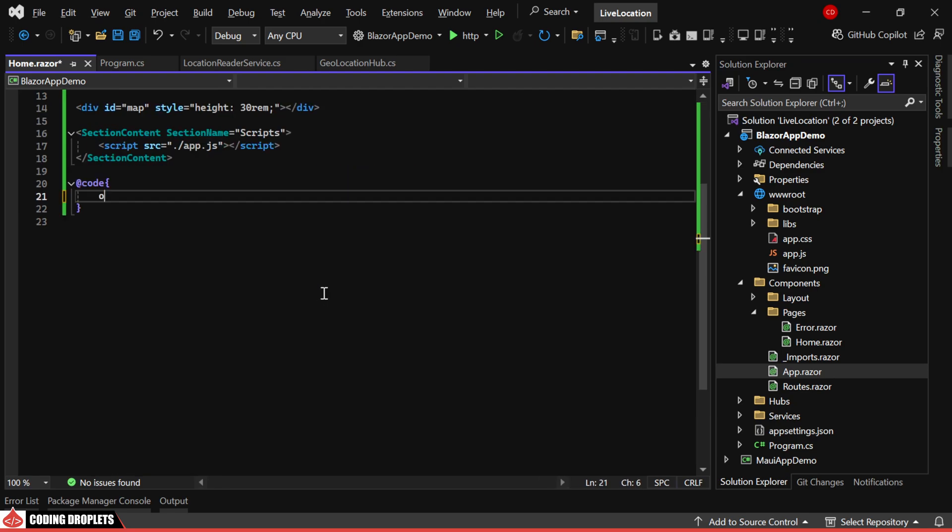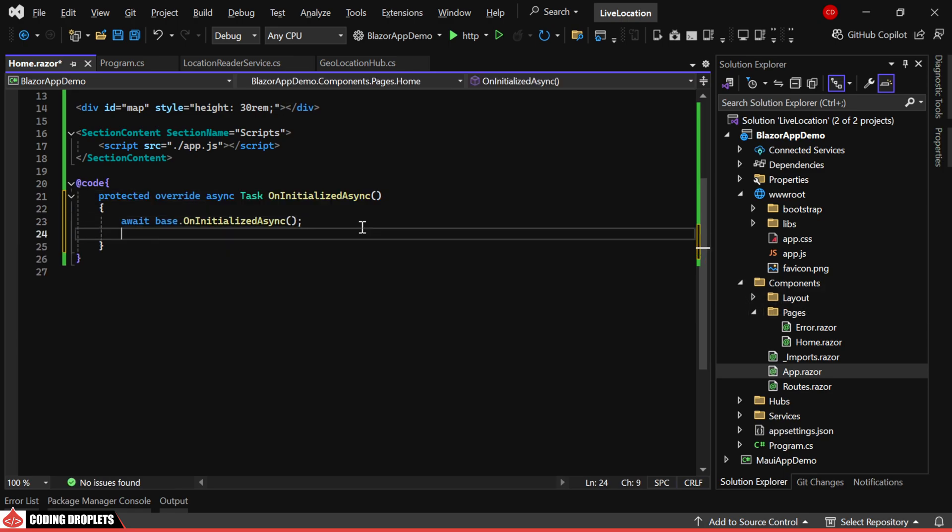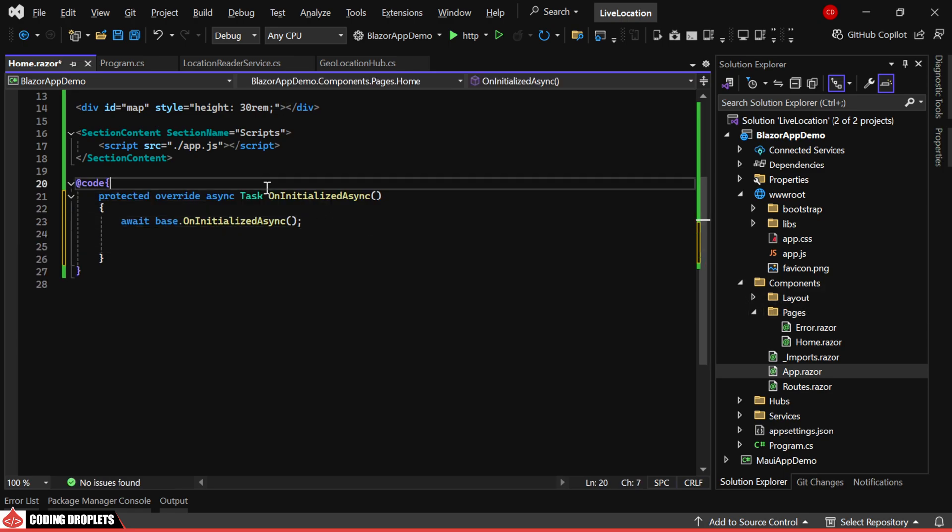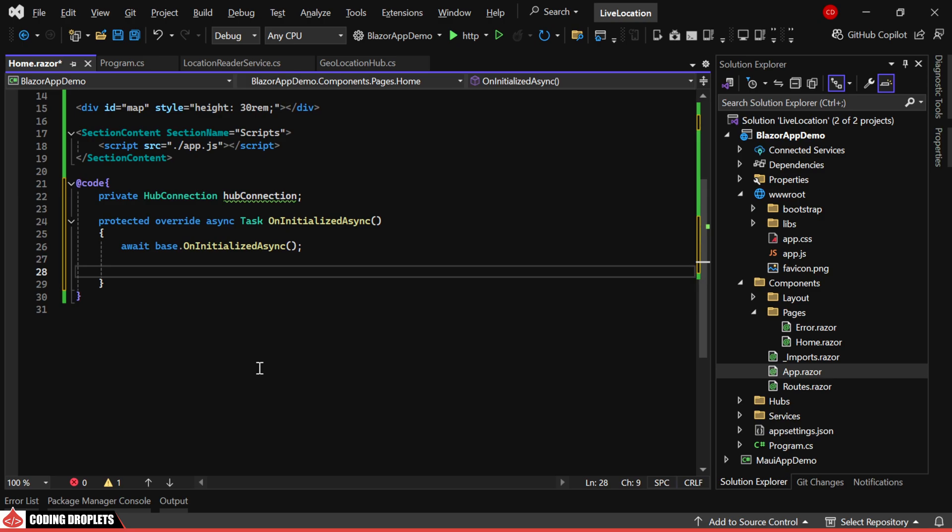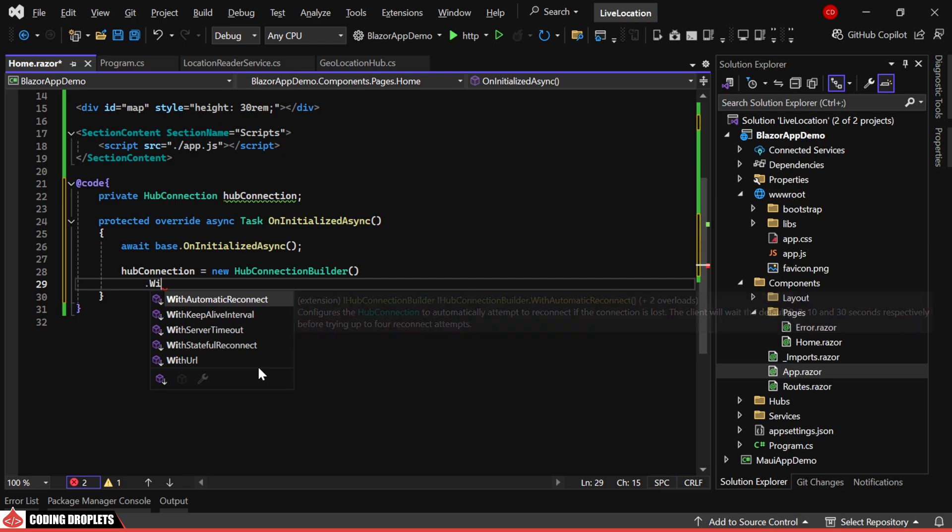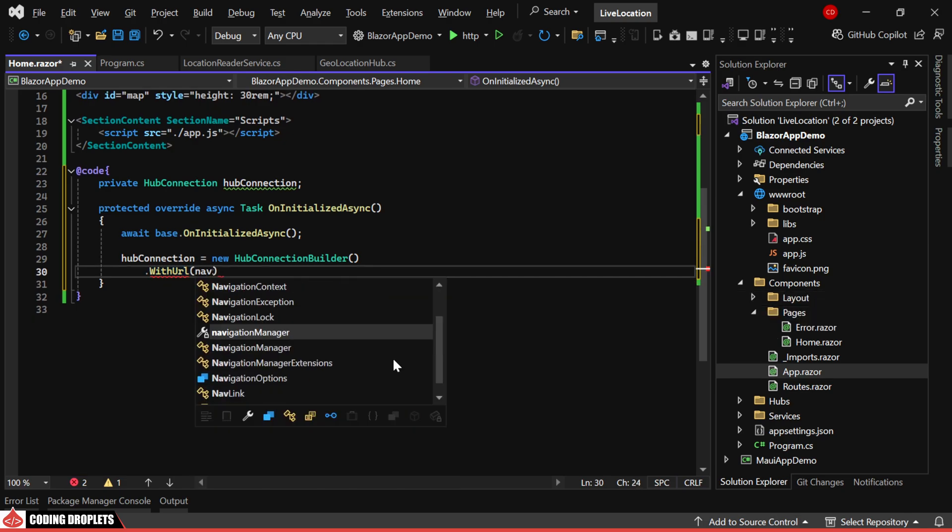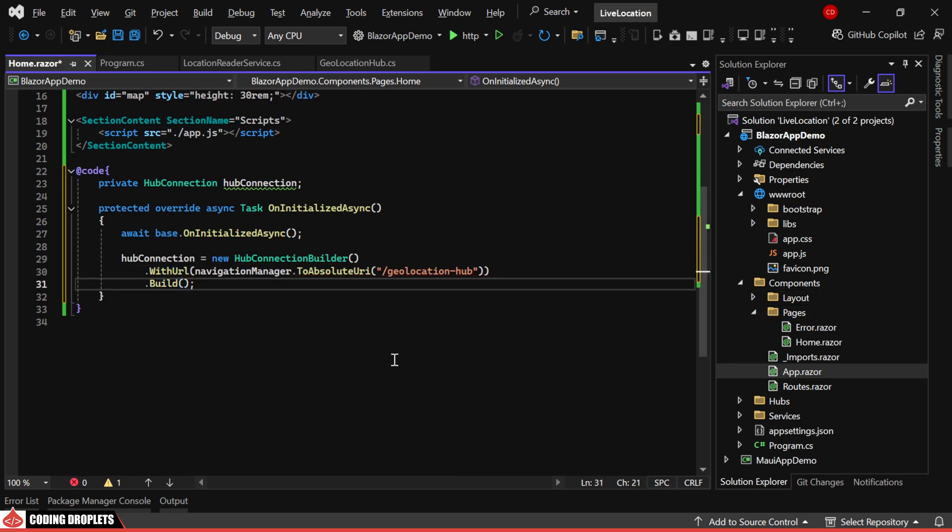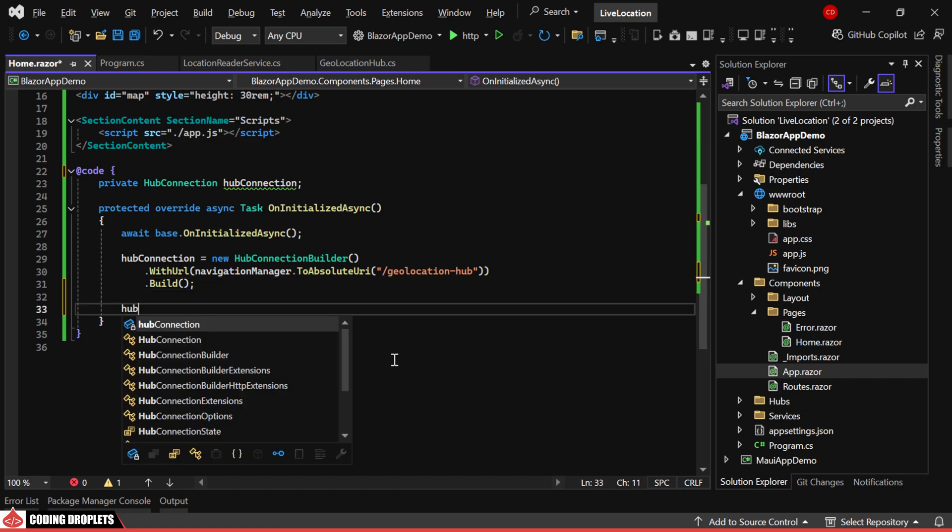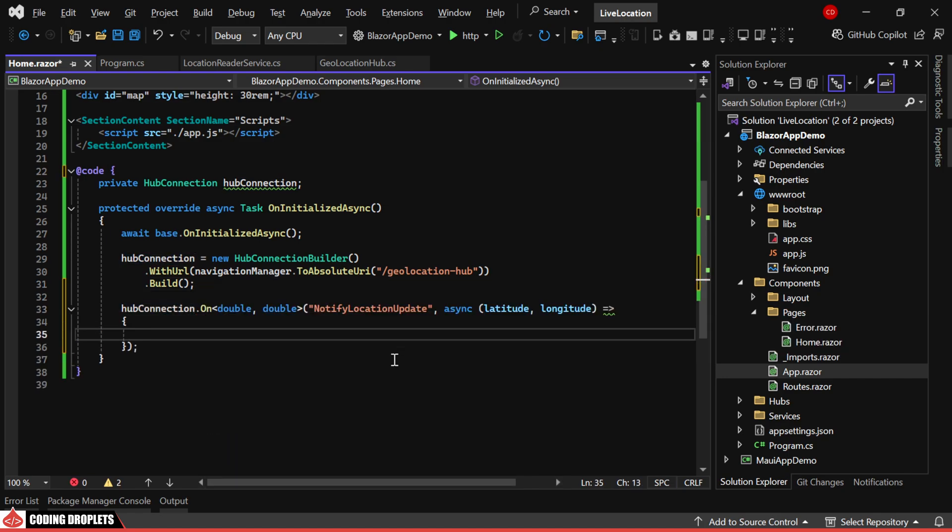We'll begin by overriding the onInitializedAsync method and declaring a private hub connection object. In this method, we'll instantiate the object using hub connection builder and use the navigation manager to provide the hub URL we configured earlier in the program class. Next, we'll listen for messages, ensuring that the method name matches what we defined earlier.